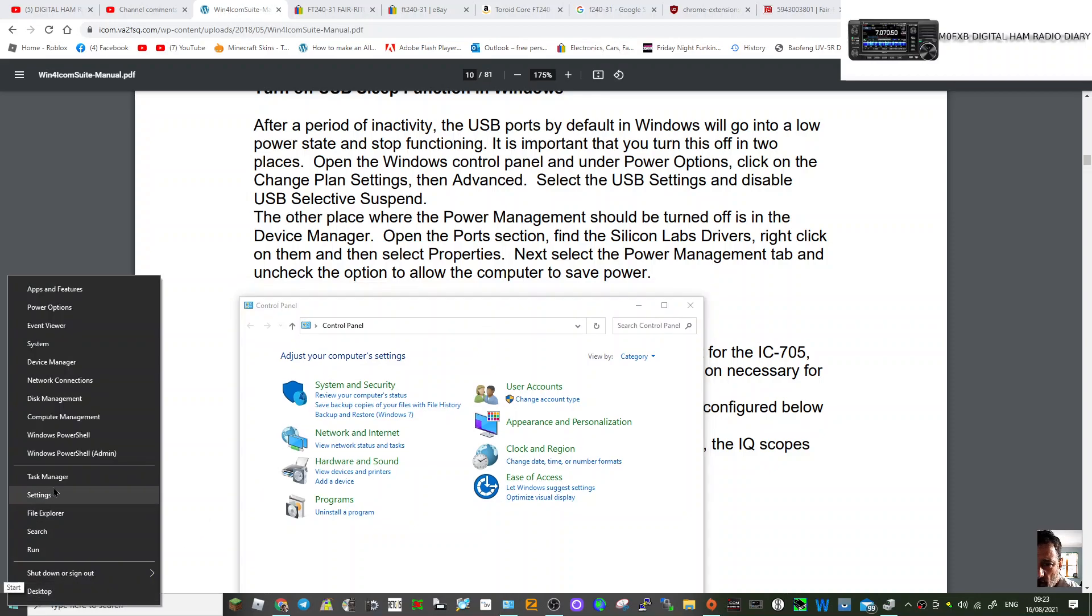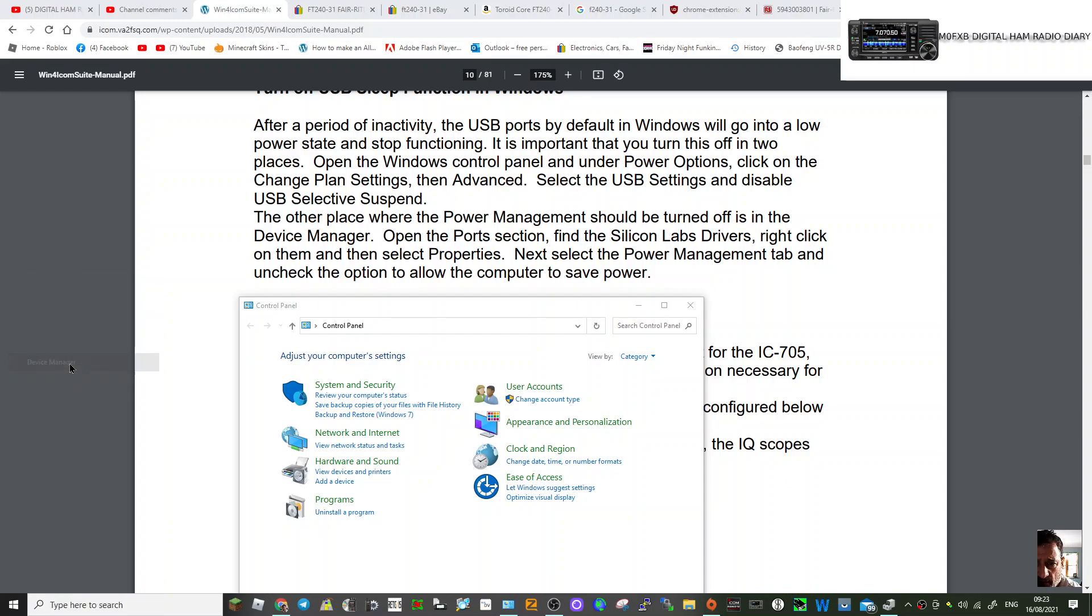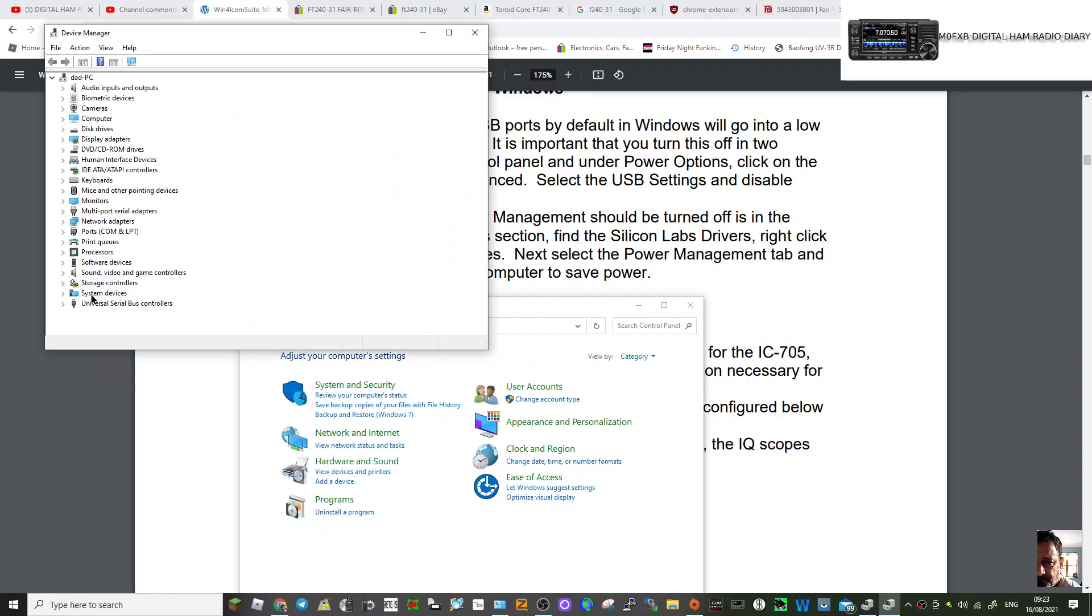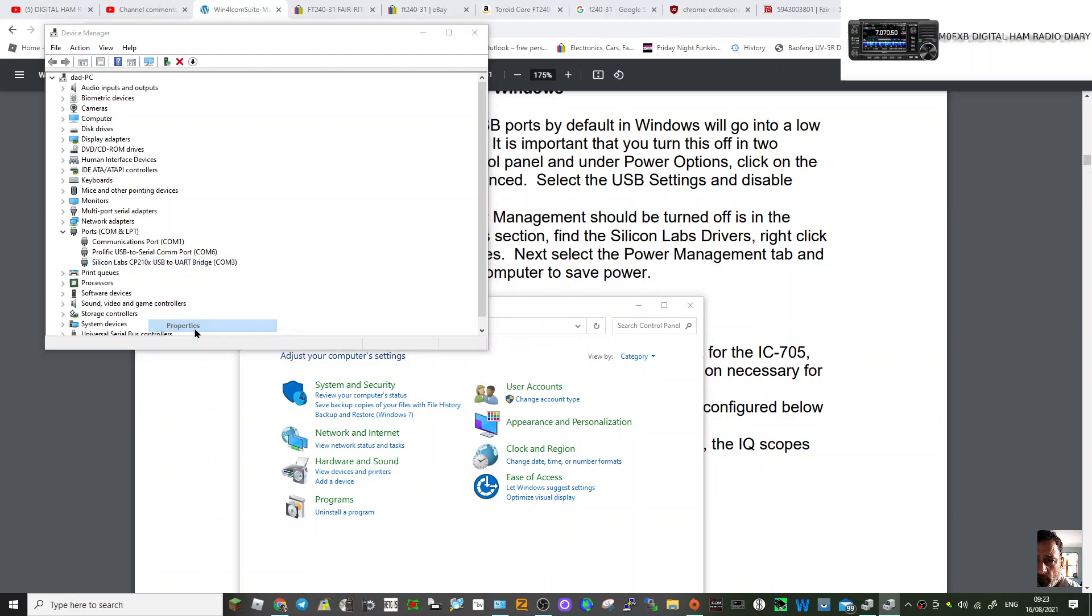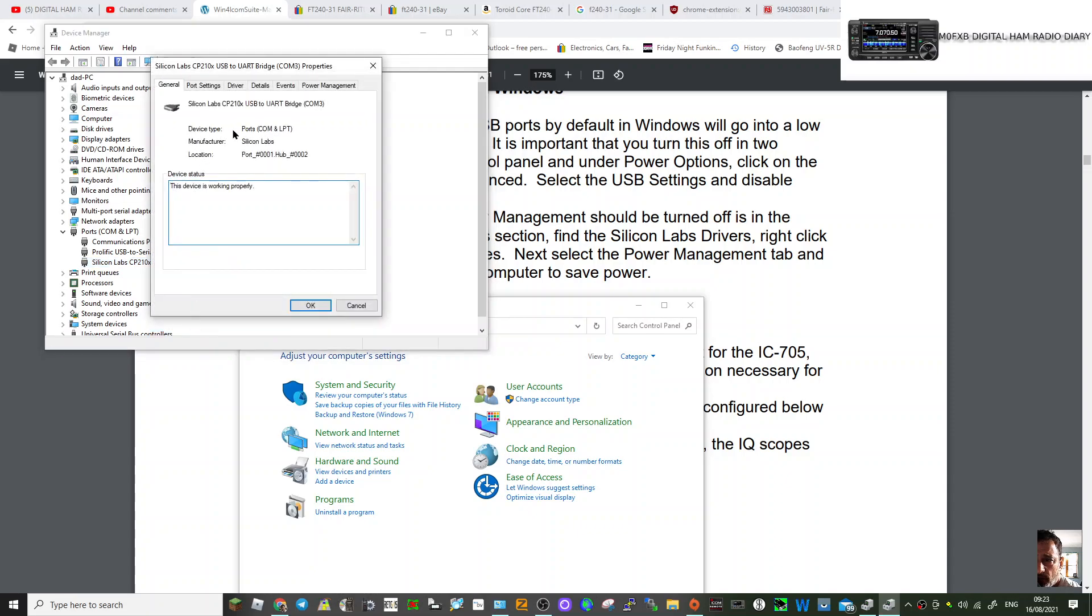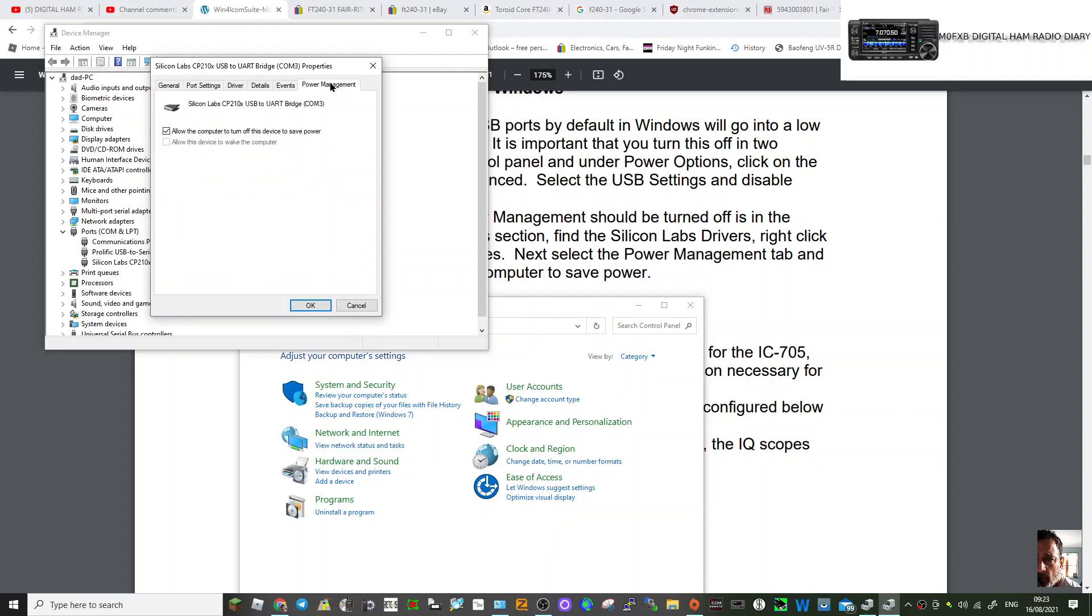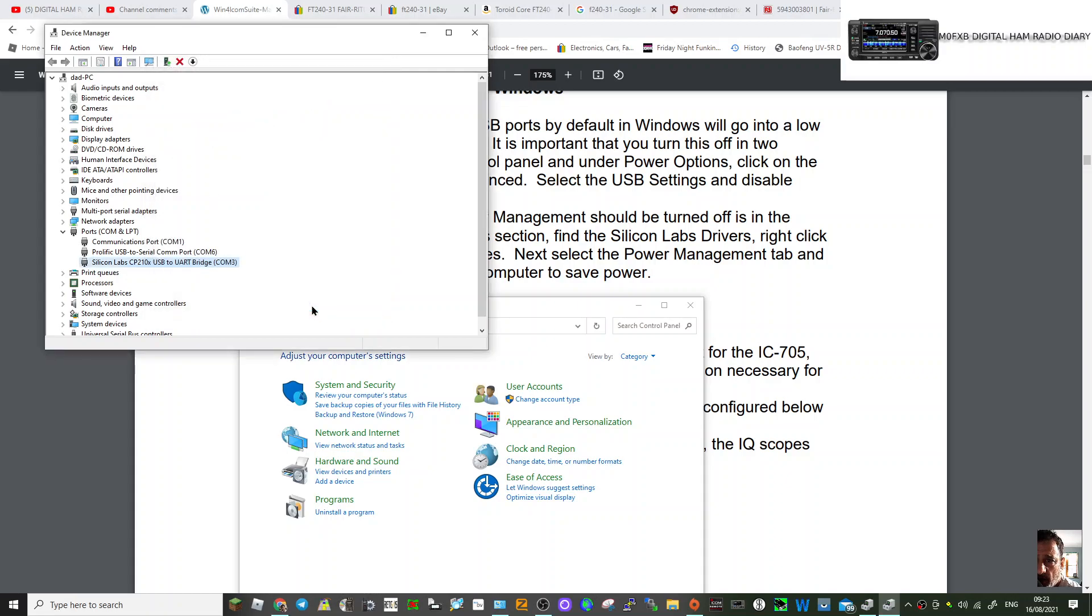I think I could probably do that. So right-click, Device Manager, go to the Ports, and it's this one here—Silicon Labs. Right-click, Properties, and let's have a look now. Power Management: 'Allow computer to turn off the device to save power.' There you are. We'll turn that off—unticked—and then we'll click Okay.